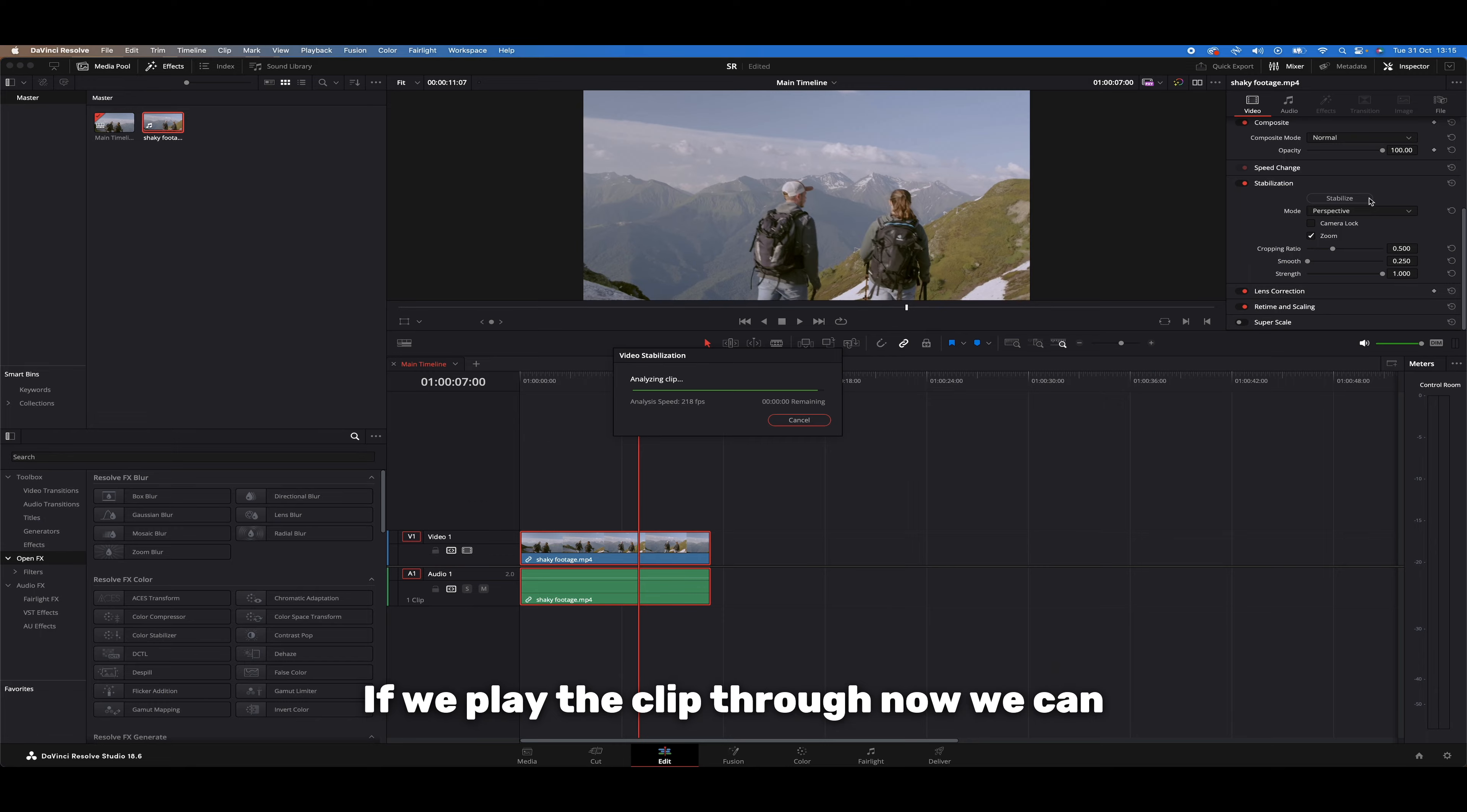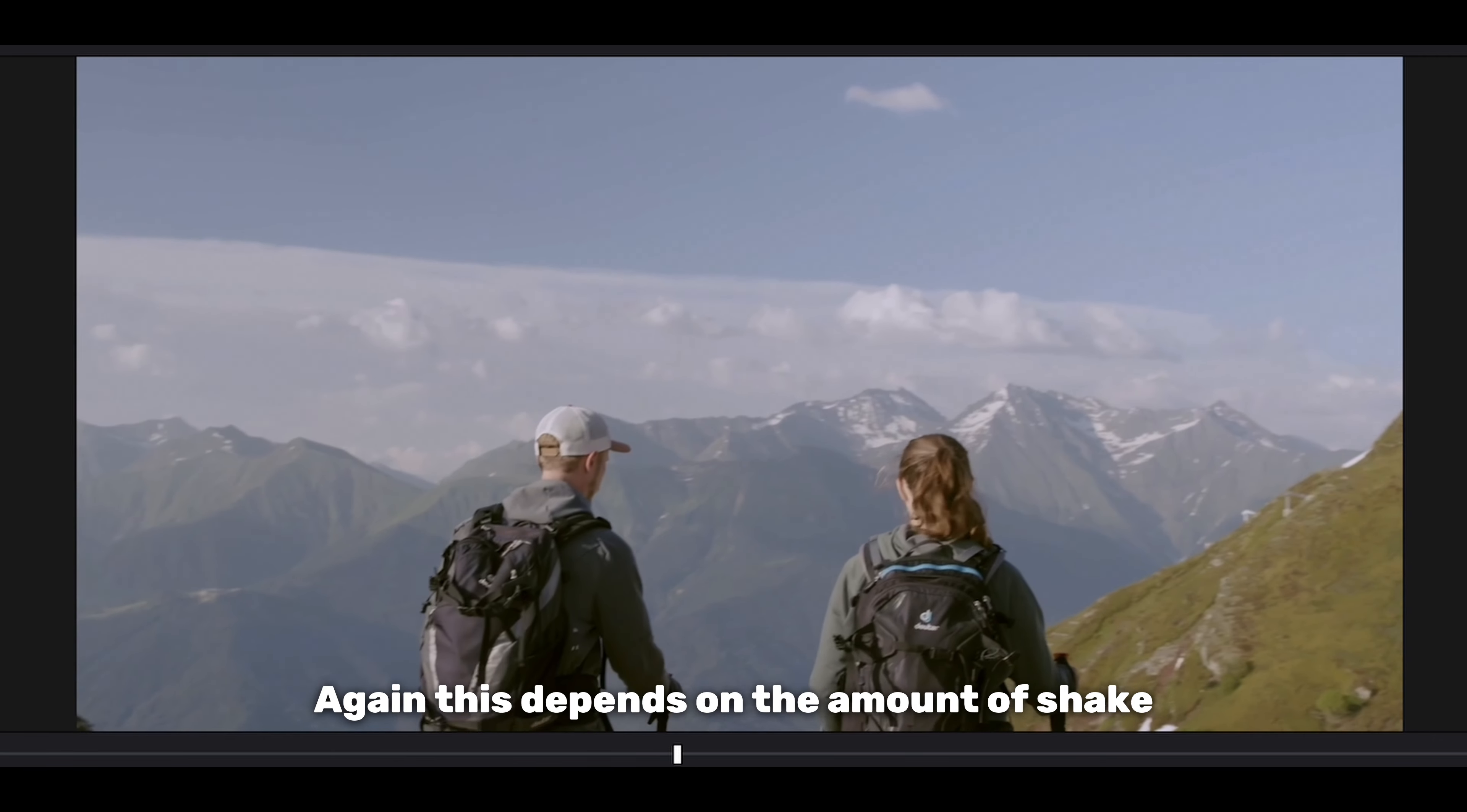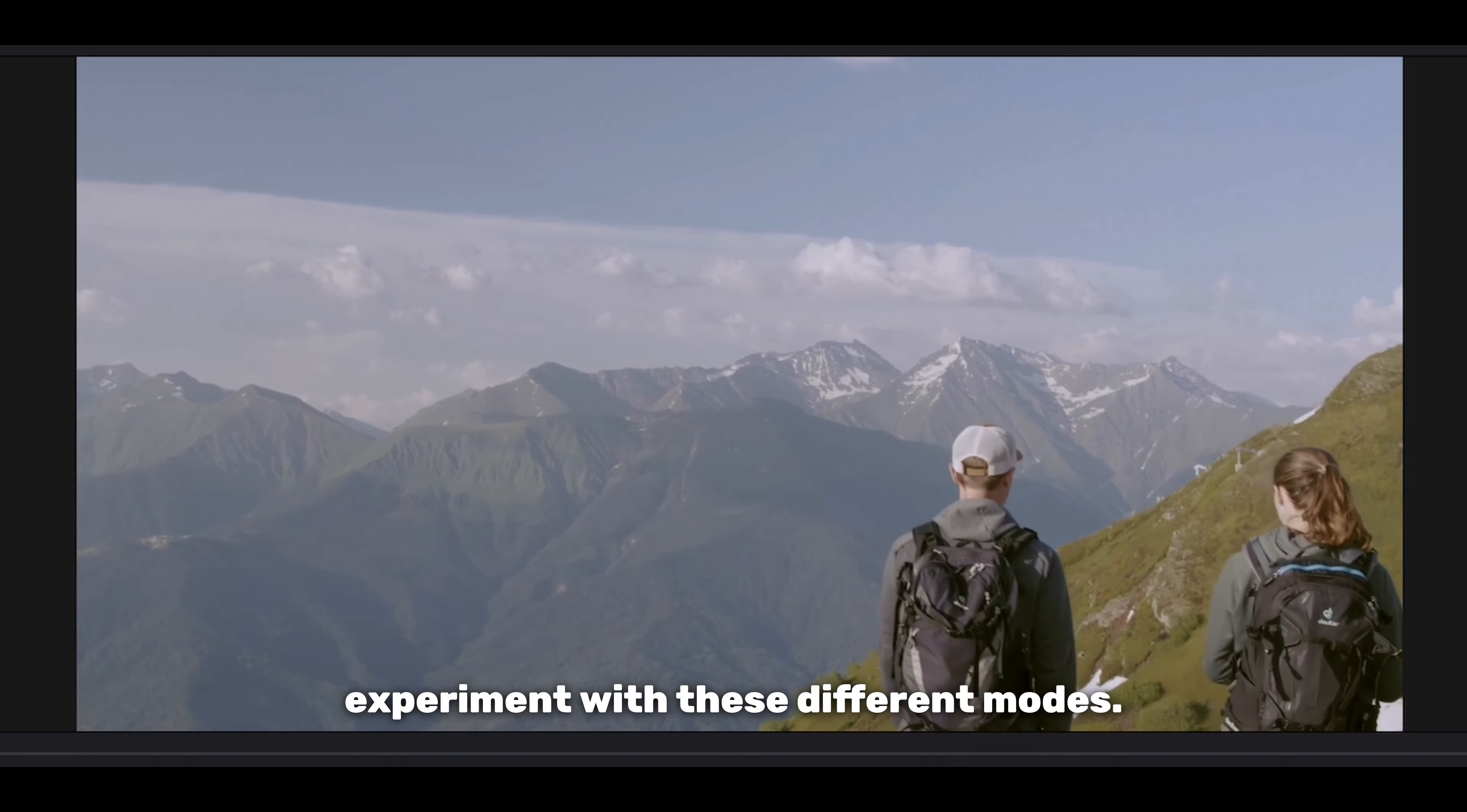If we play the clip through now, we can see the perspective mode has done a much better job without causing any unnatural warping on our footage. Again, this depends on the amount of shake on your own footage, so do feel free to experiment with these different modes.